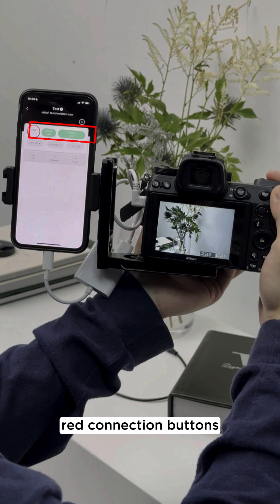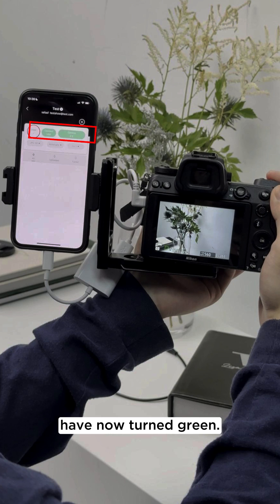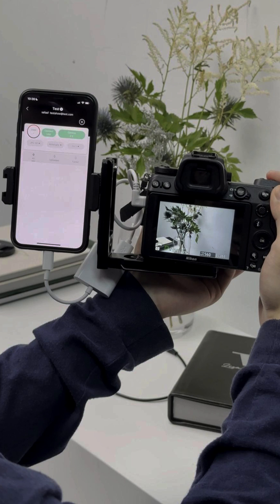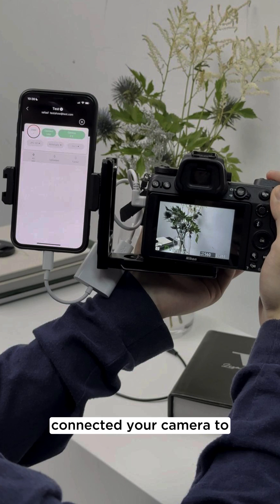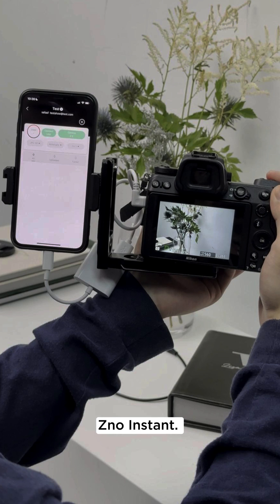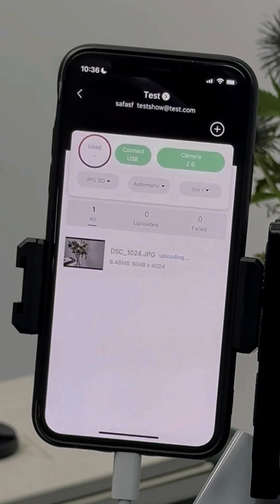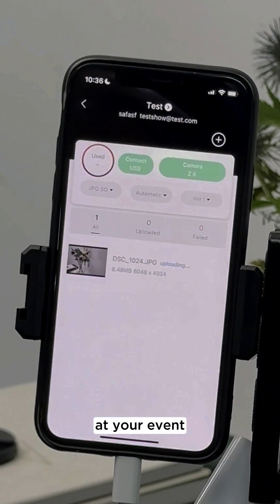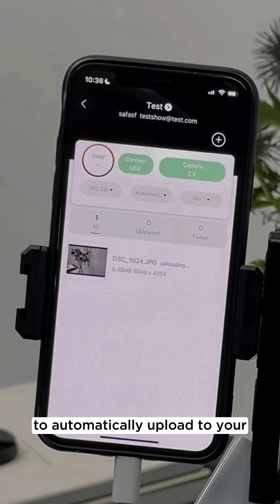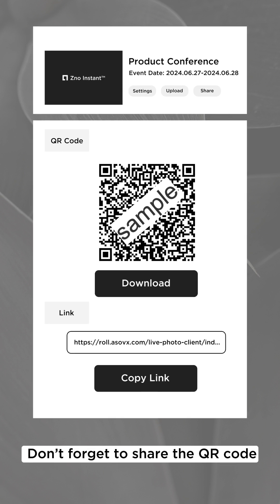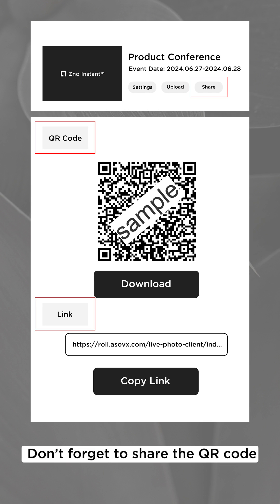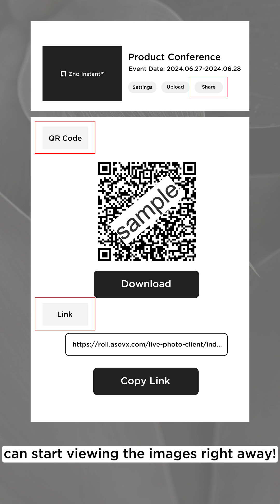Finally, you should notice that the red connection buttons for disconnect USB and camera error have now turned green. This means you have successfully connected your camera to XenoInstant. At this point, you are ready to go. You can start taking photos at your event to automatically upload to your event gallery. Don't forget to share the QR code with all the guests so they can start viewing the images right away.